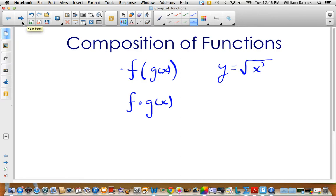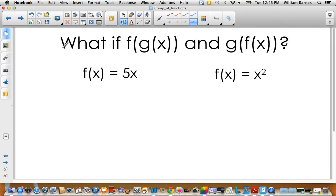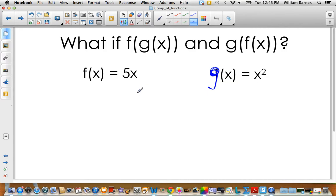Let's look at an example: what is f of g of x and g of f of x? We have two functions — f of x equals 5x and g of x equals x squared. Let's find f of g of x first.